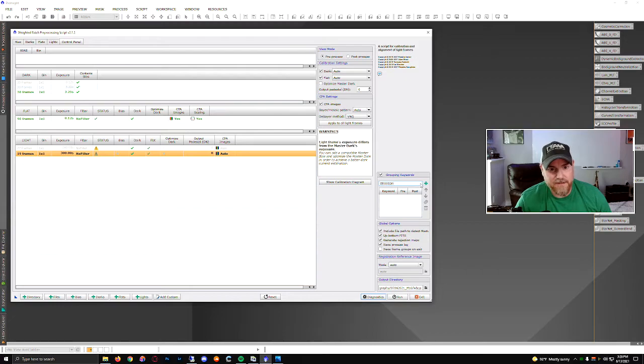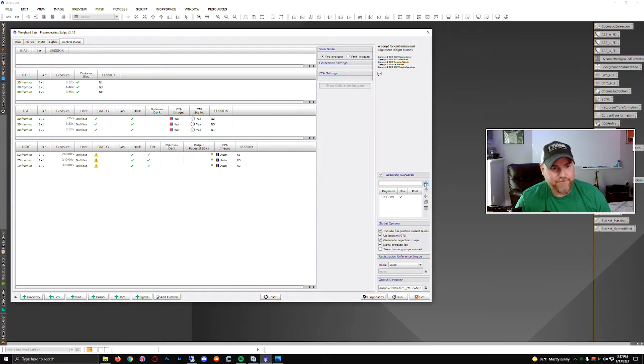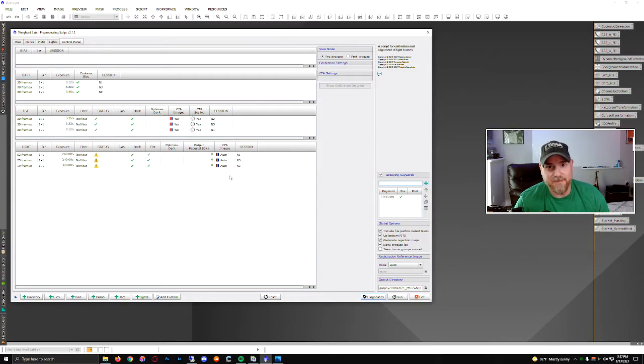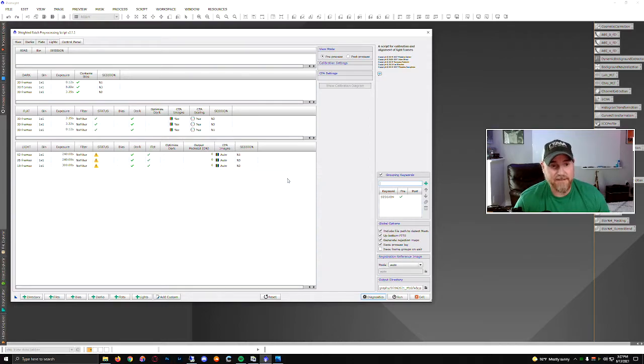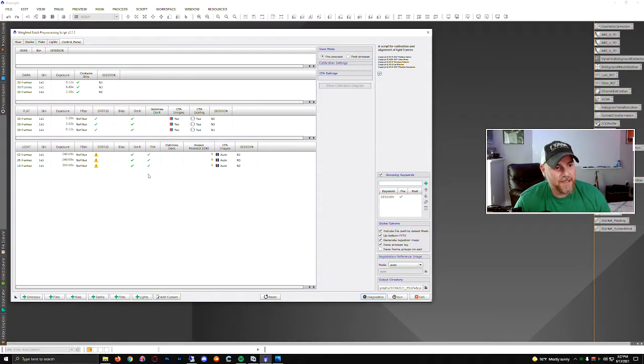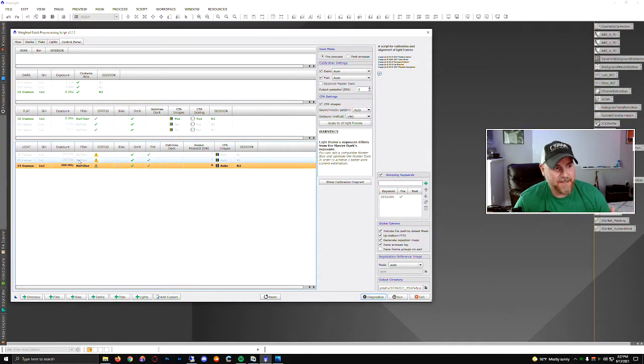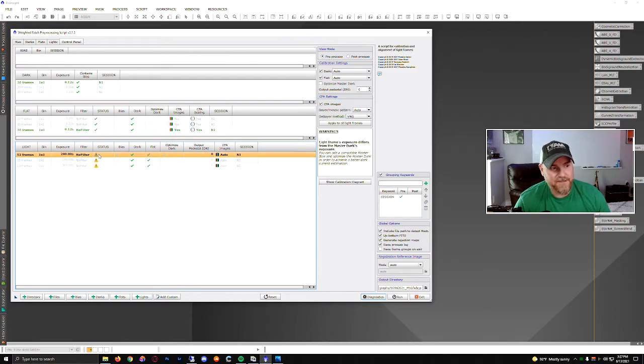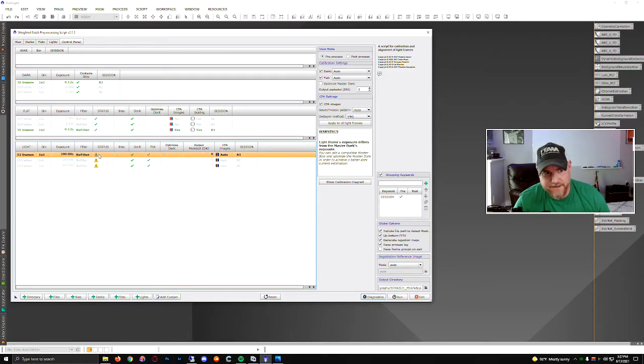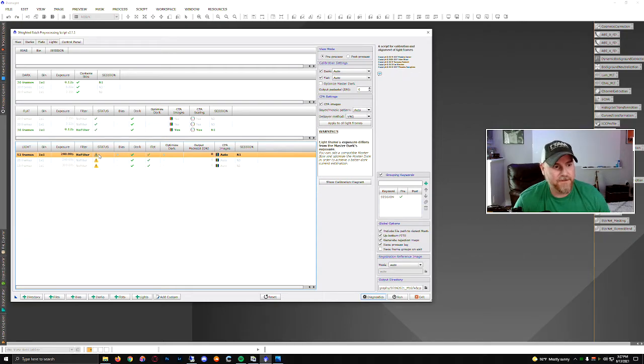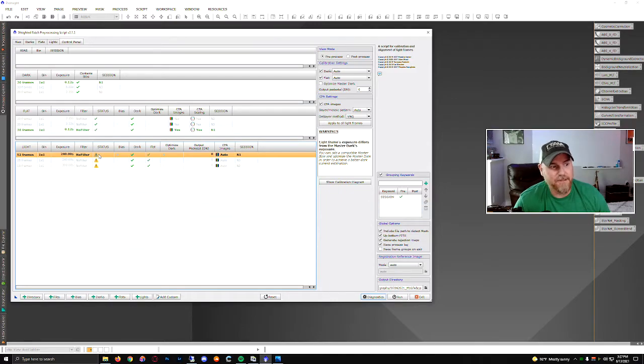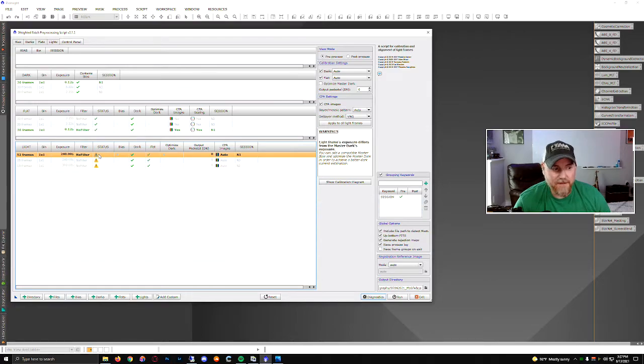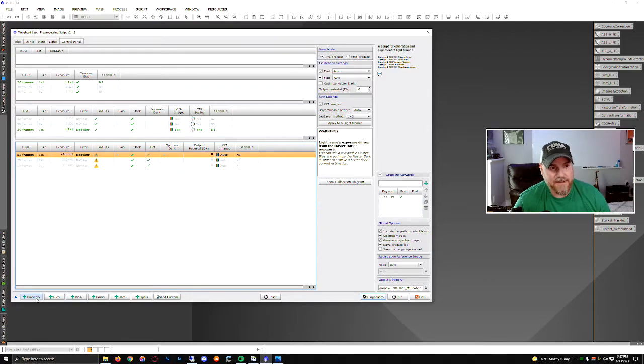So I add session here at the plus sign. Now everything's grouped up together because now WBPP is looking for that keyword, which is separated by the underscores: session underscore value. And now everything's separated properly. Now this is throwing me some warning because I don't have darks in here—that's fine—but it shows how I do my multi nights. I basically organize my file folders with everything in there with the session keyword in the directory, and it'll parse them out just fine.